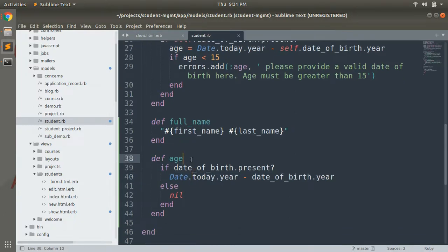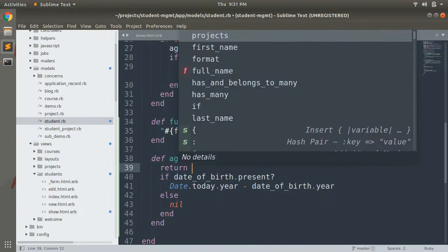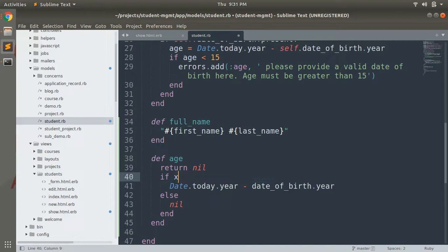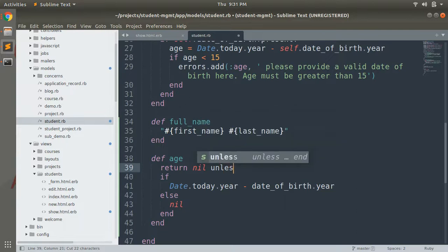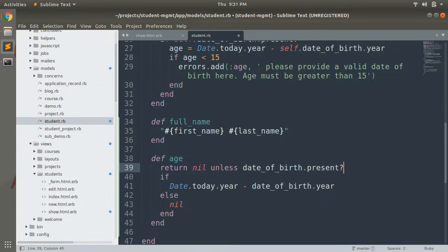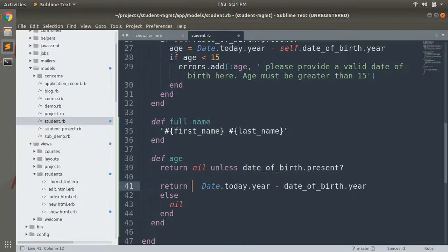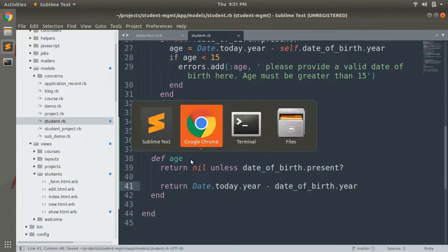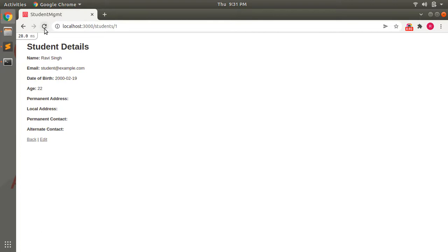Save it and reload the page — you can still see the name method working correctly. This is how instance methods work.